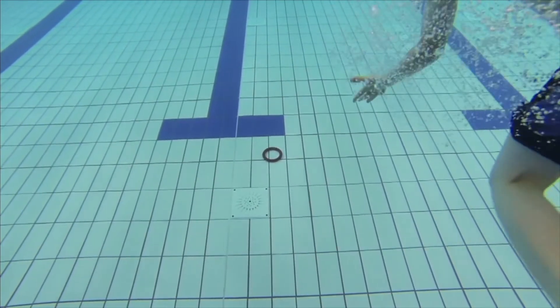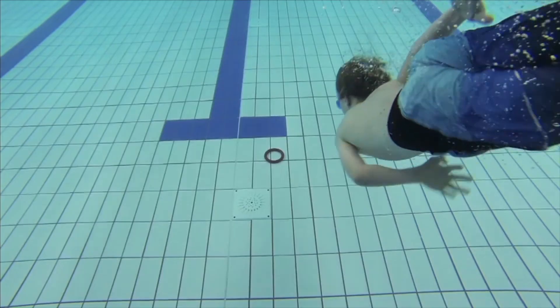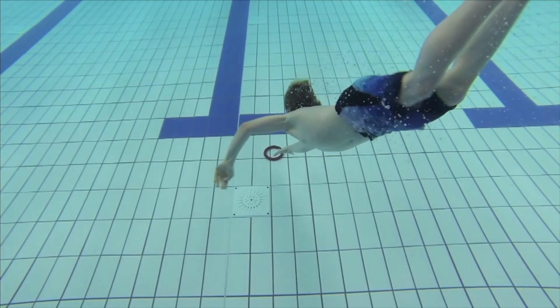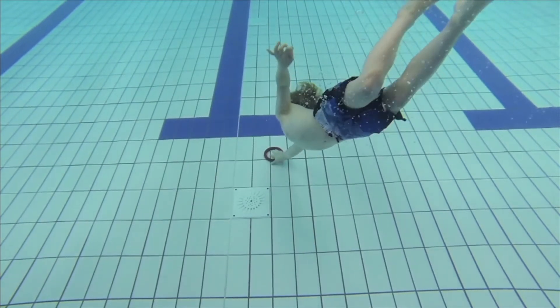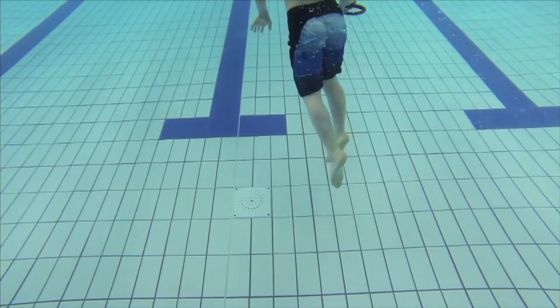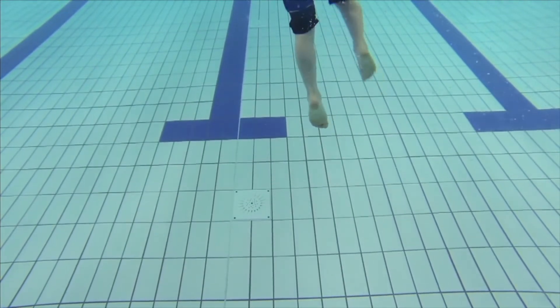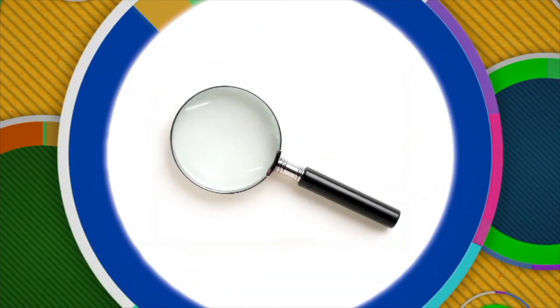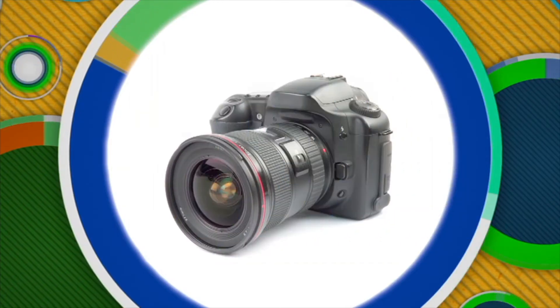If you have ever gone diving for objects at the bottom of a pool, you have seen this principle in action. When you look at the bottom of a pool, it appears as though it is right here, but when you reach down, it is not where you thought it was — it's further back. That's because, just like with the pencil, the light rays have bent as they enter a new medium. Scientists use the principles of light bending for all kinds of things that make our life easier in the real world, like magnifying glasses, reading glasses, and even cameras.